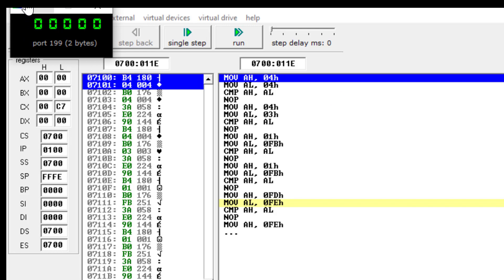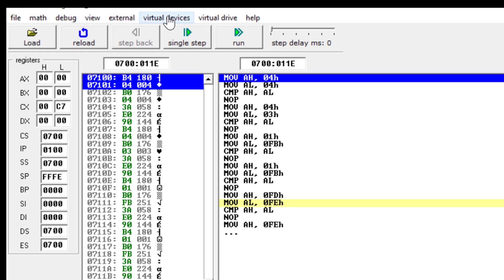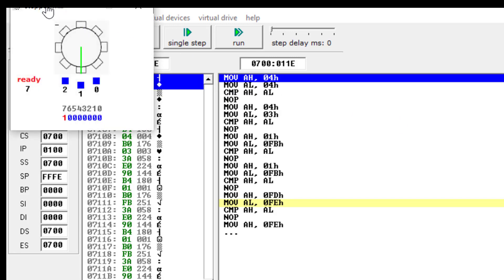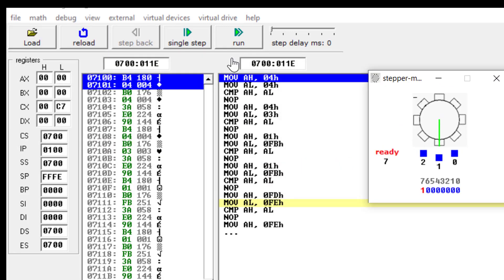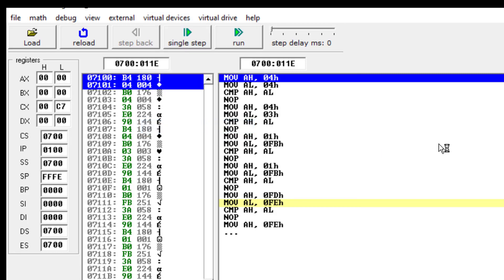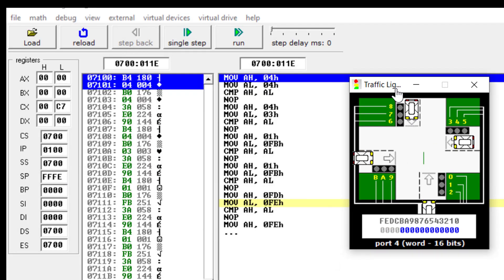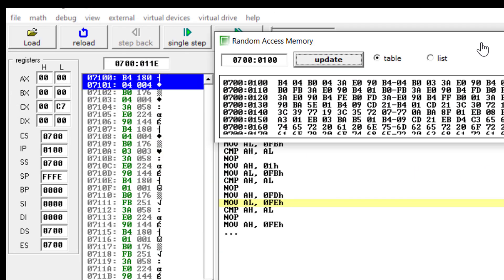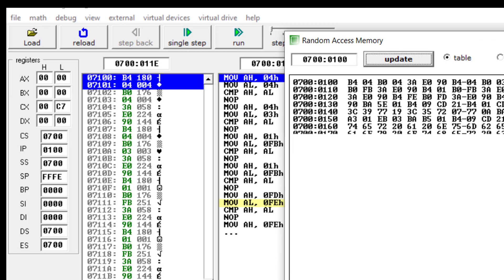You can also go to the stepper motor option and simulate a stepper motor. Similarly, you can go to traffic lights and simulate traffic lights by writing a particular code. You can also access memory — this is the memory available with this emulator. You can access memory locations to store numbers and recall them in your program.